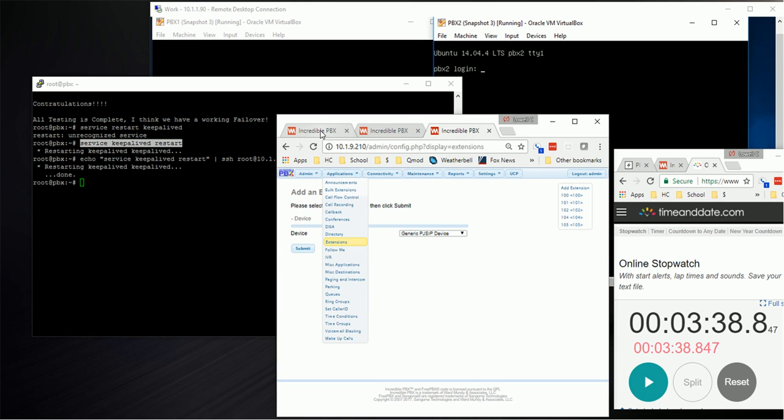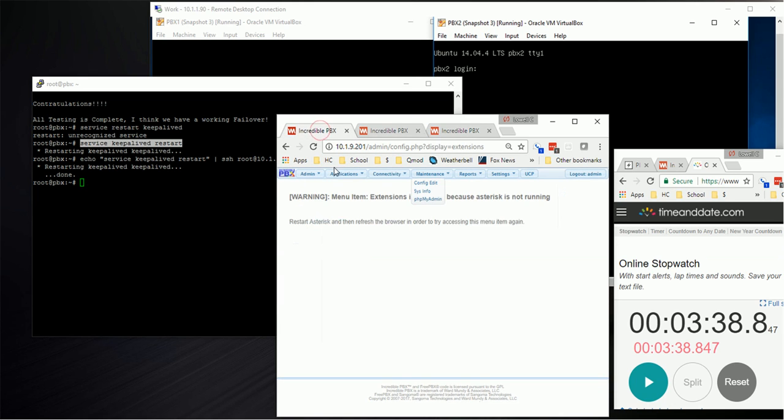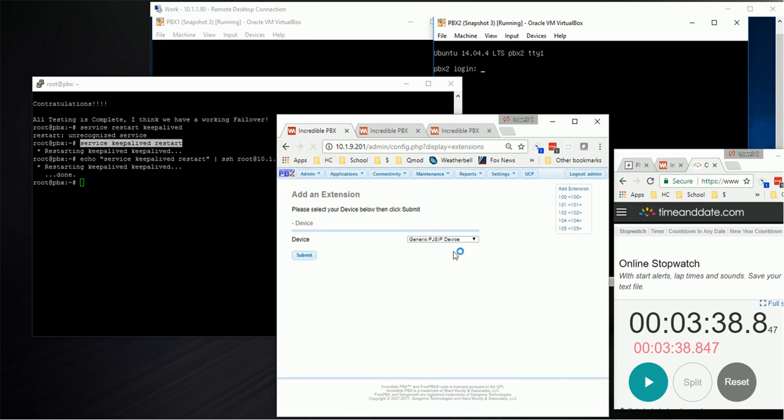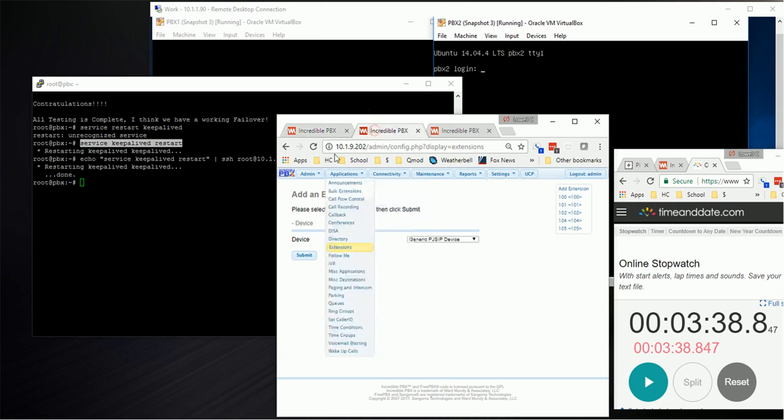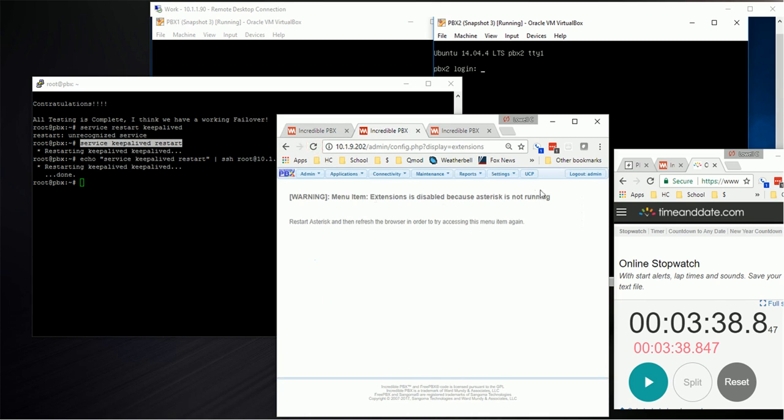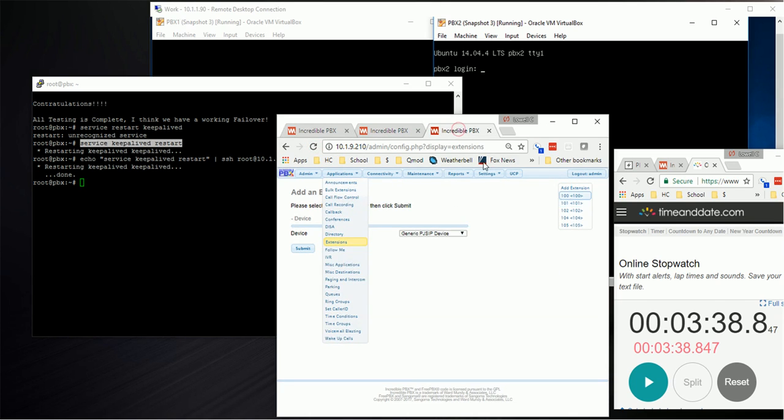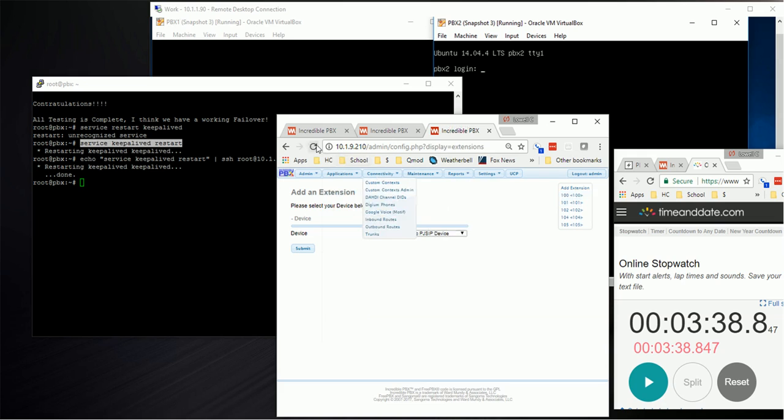If we come back over here, refresh this, here we're back on the primary. Go to our secondary, refresh it. Asterisk isn't running, that's right. And here's our mirror server and it's working.